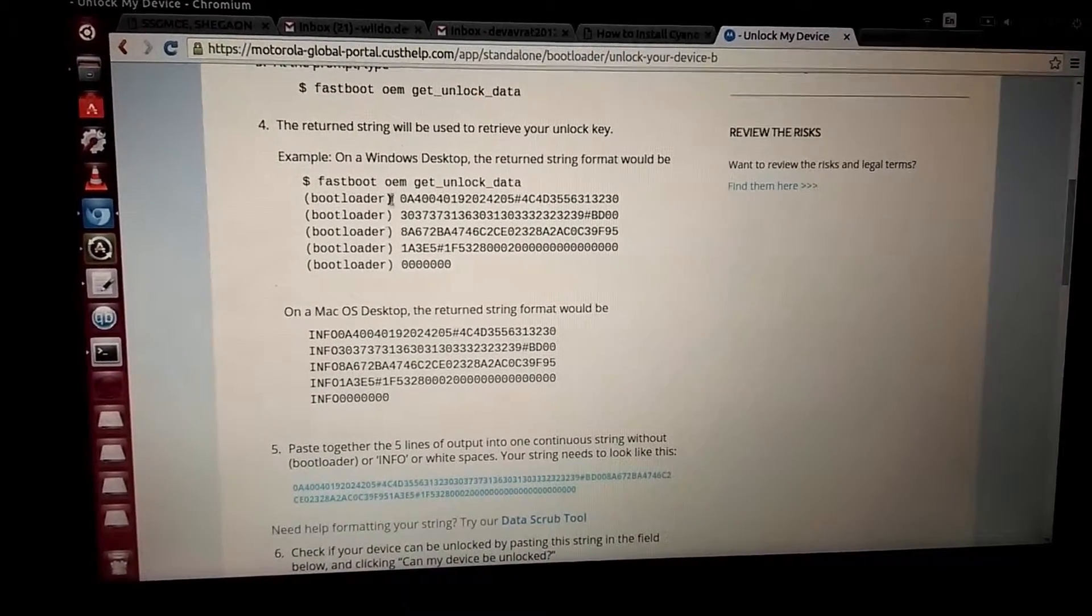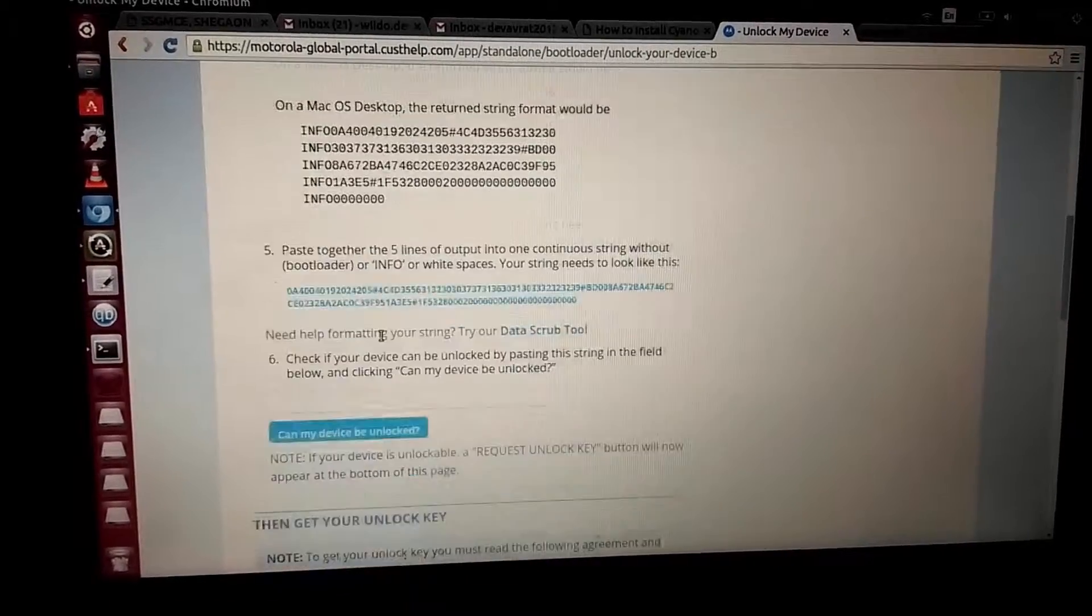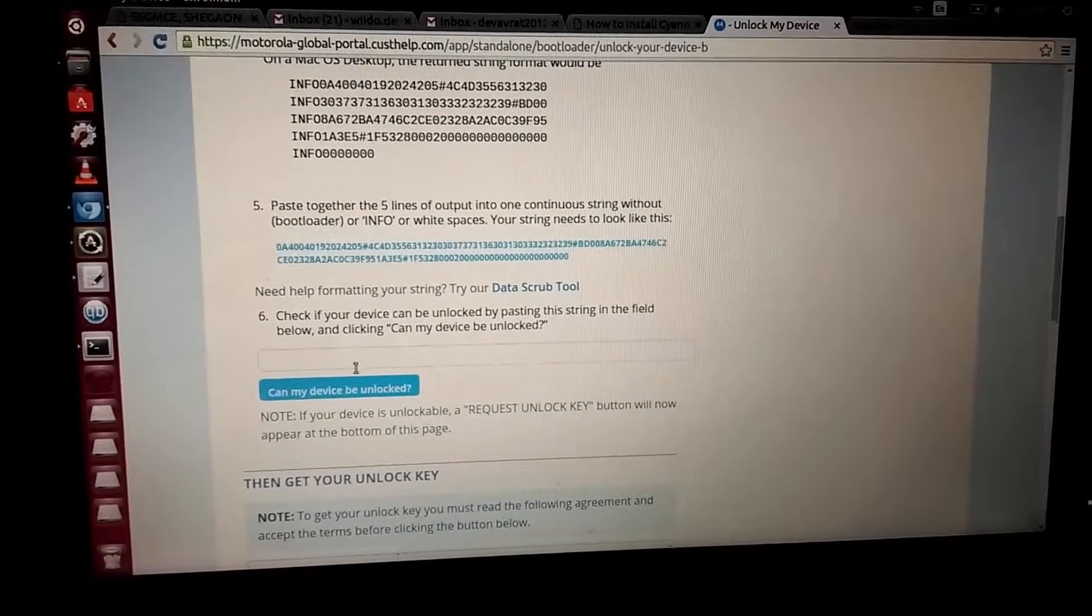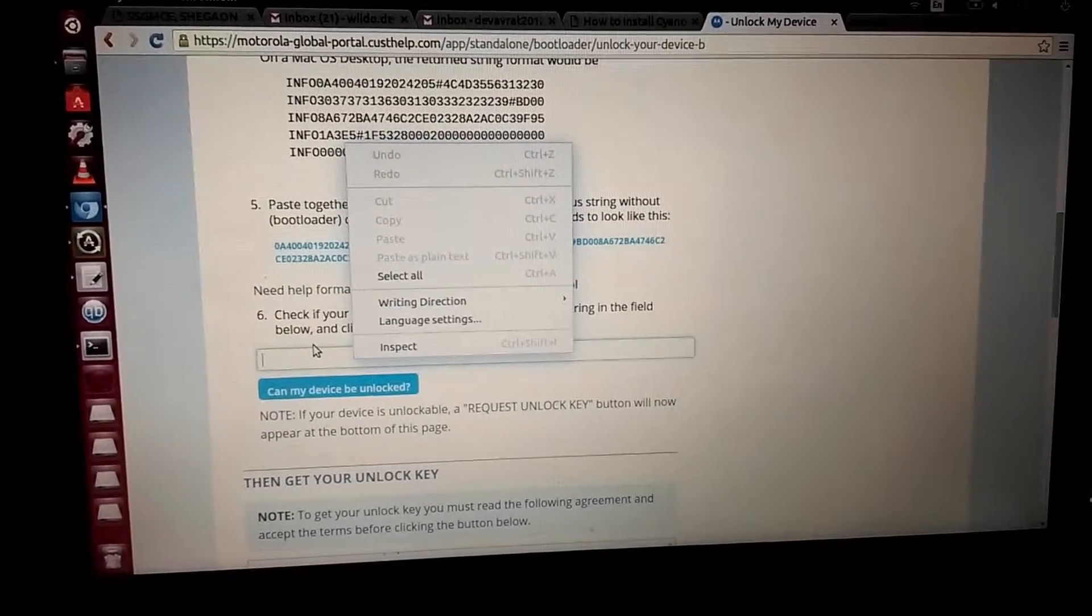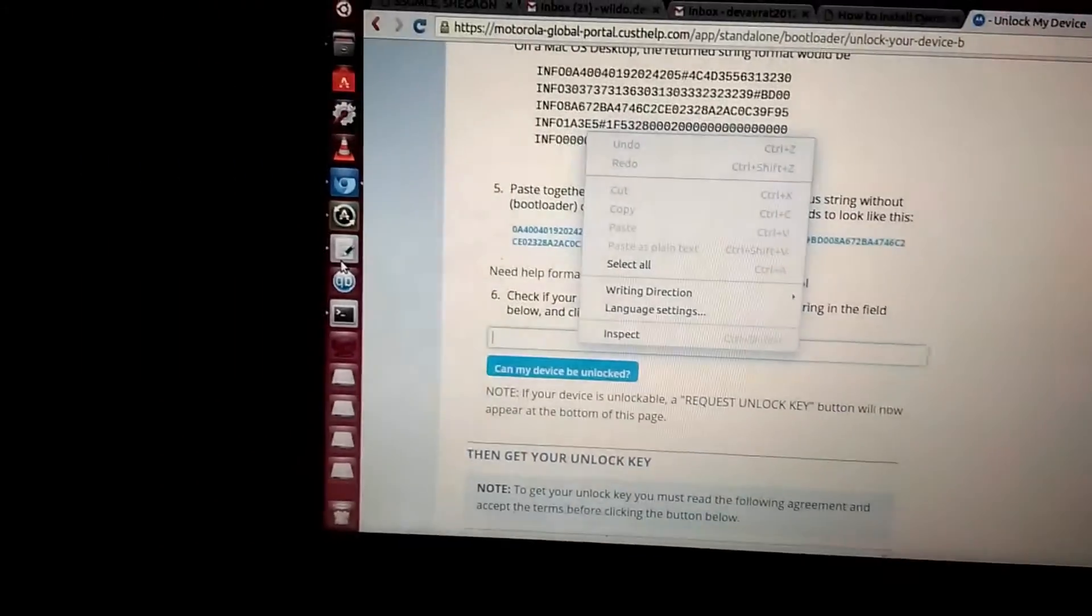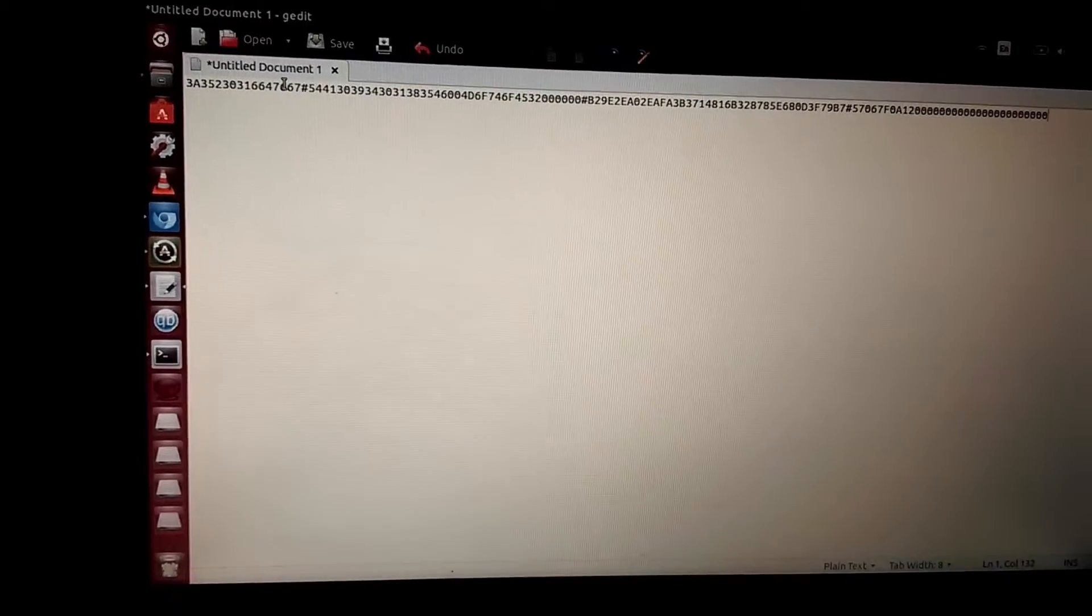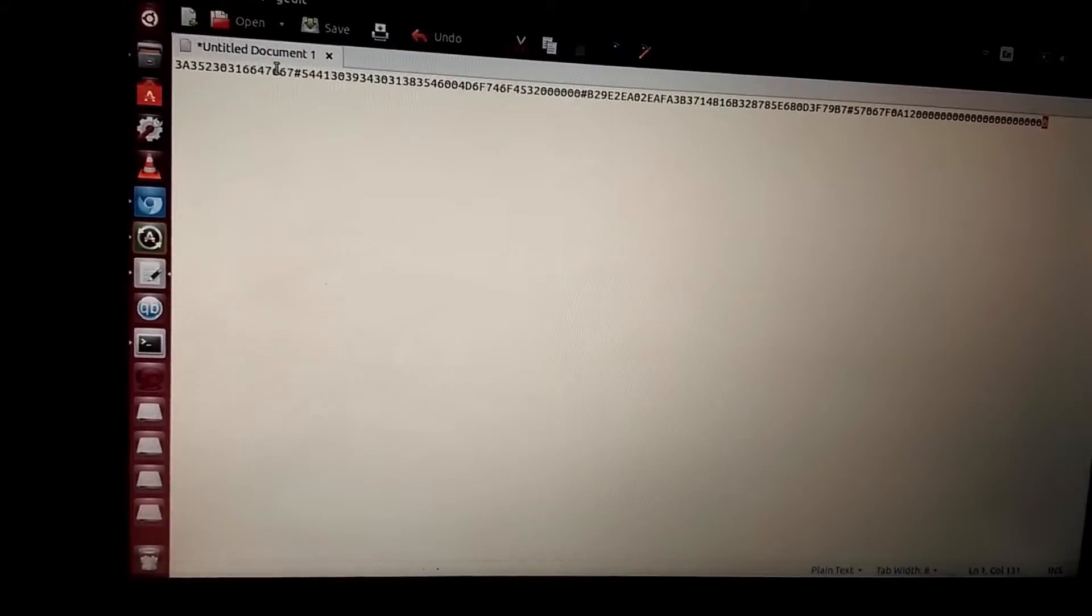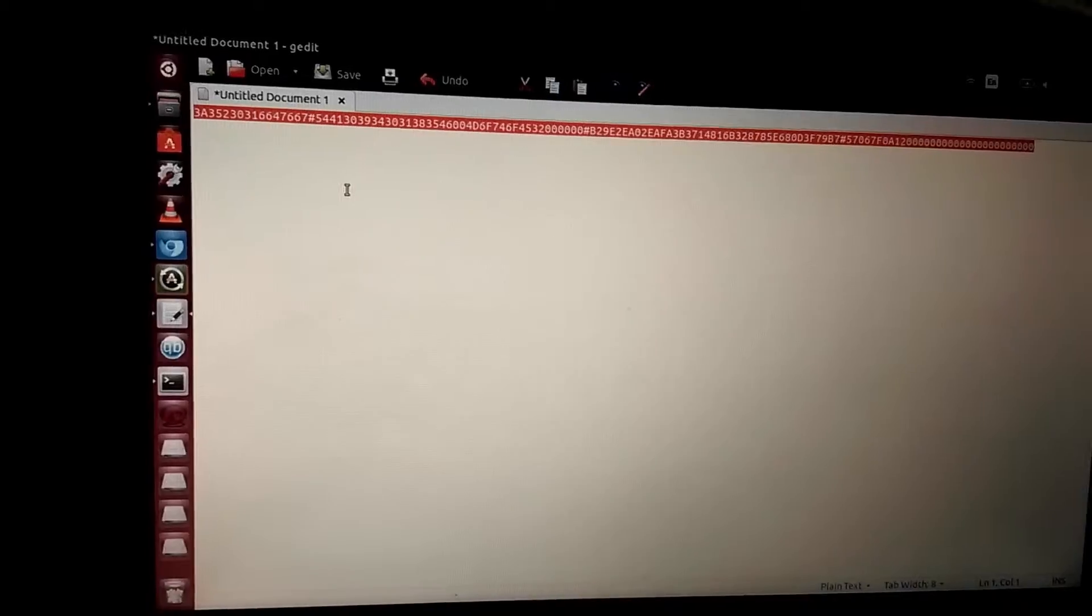This thing that we have formed in the text editor, we'll be copying it here. OK, so we will be going to text editor again. We will be copying the string, the whole string. Right click, copy.